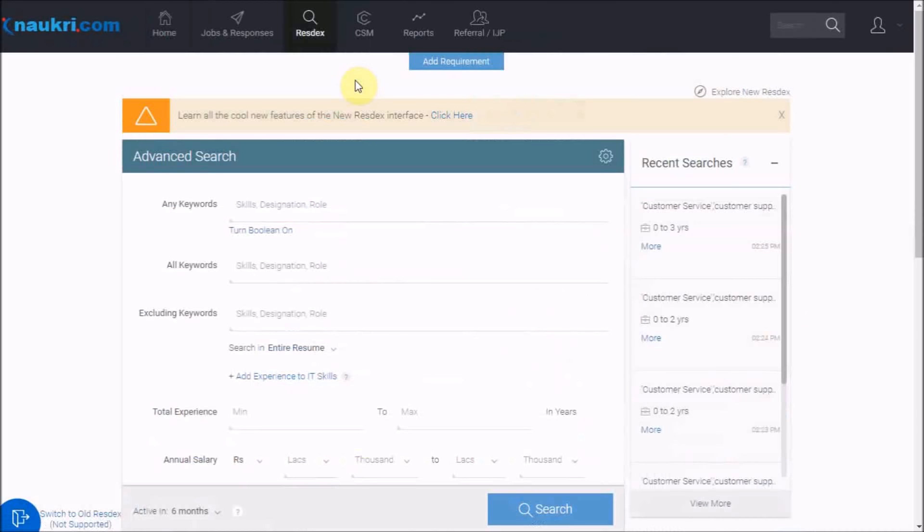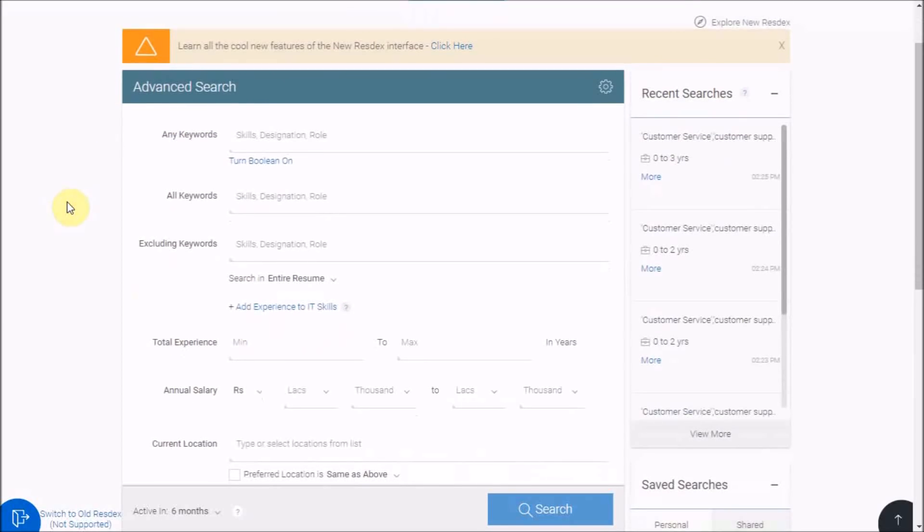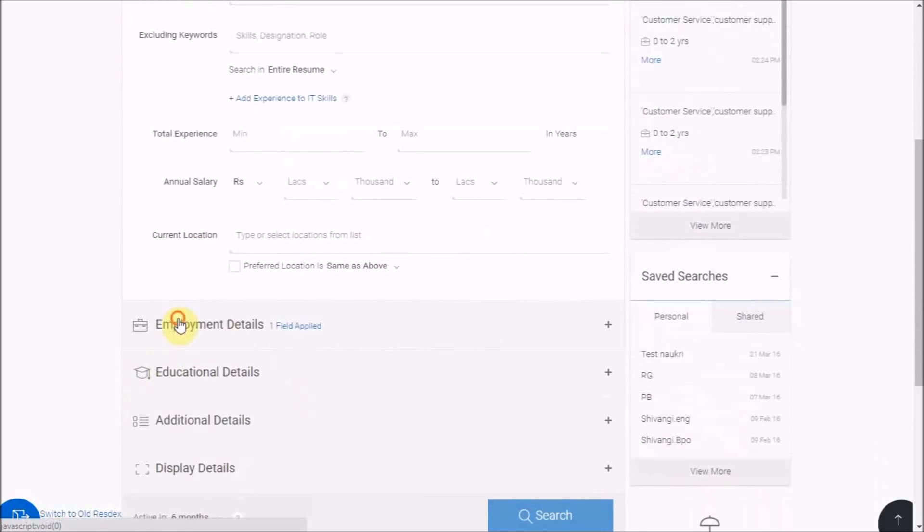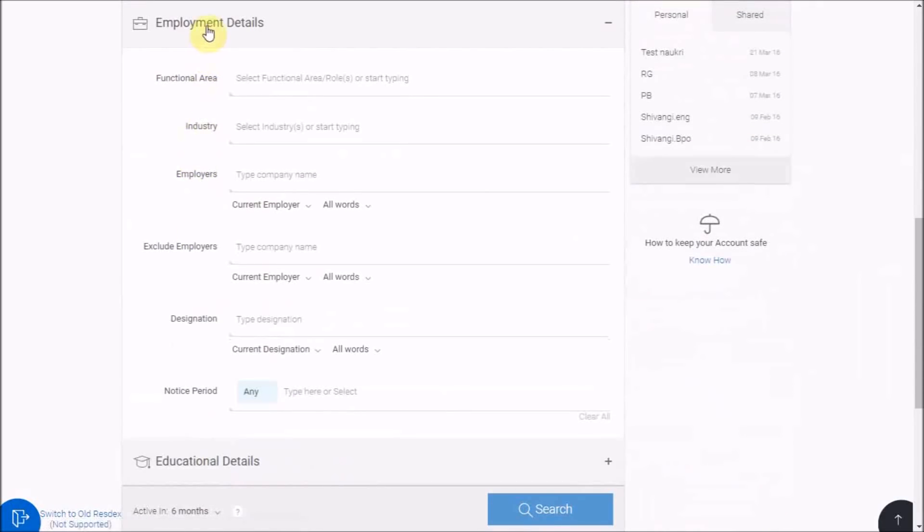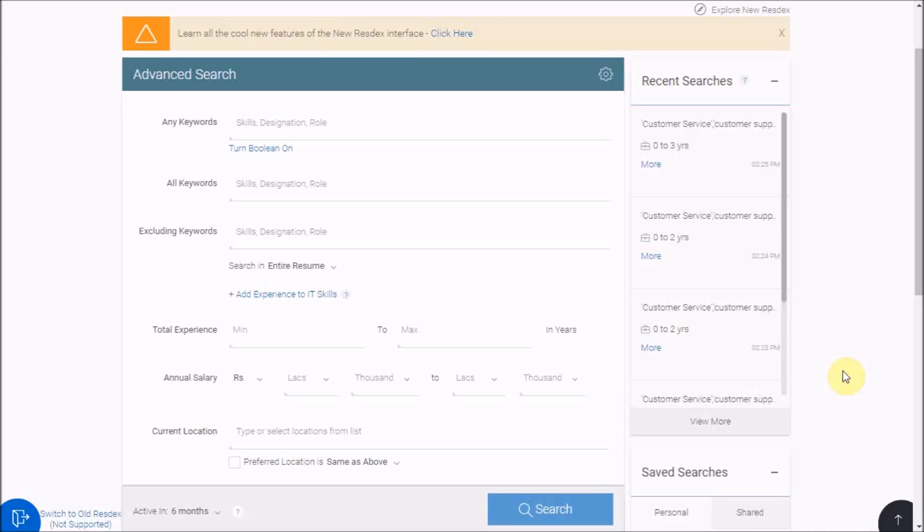This will direct you to a simple and comprehensive advanced search form. As you can see, it is a compact form where the main options like keywords, experience, and salary are on the screen, and the rest of the options are in expand and collapse mode. Please note, none of the parameters on this page are mandatory, which means you may fill up any of these search parameters based on your requirements and then click on search button. Naukri will show you the resumes matching your search criteria.